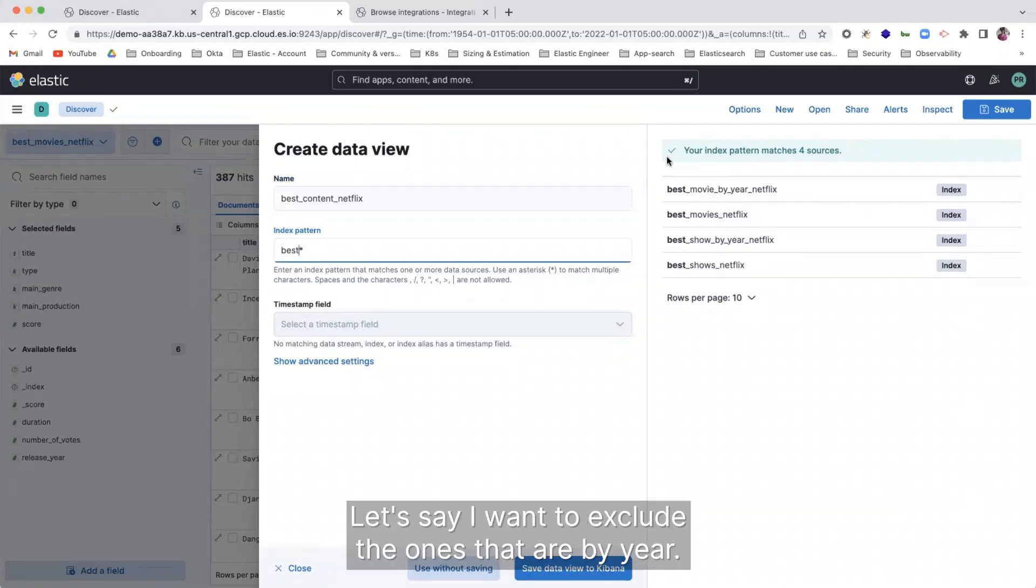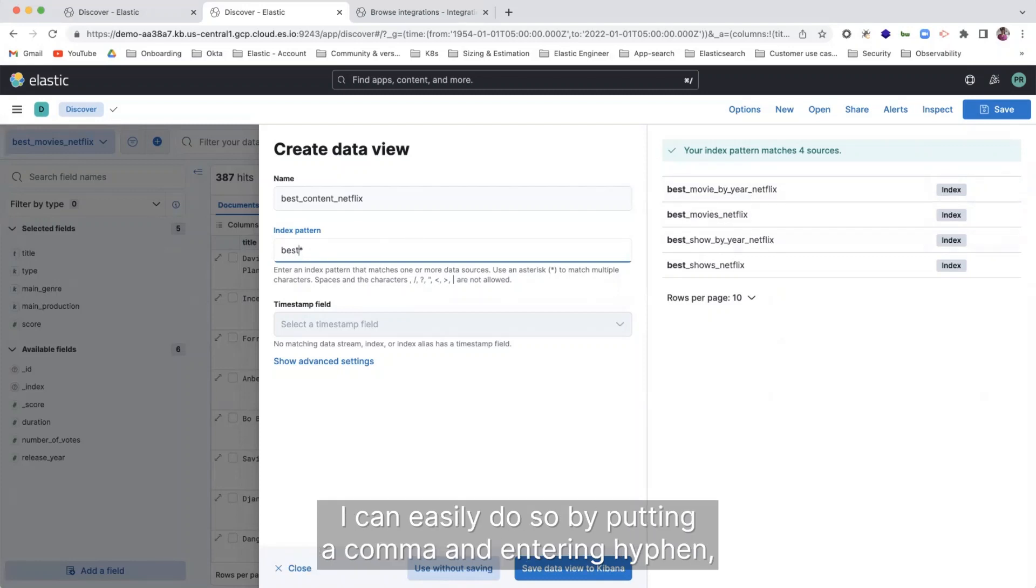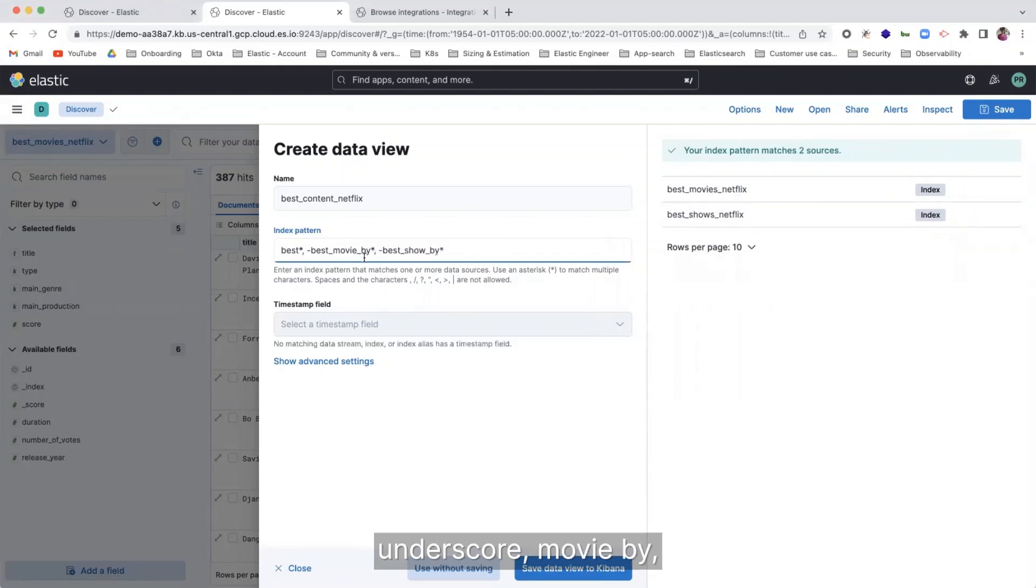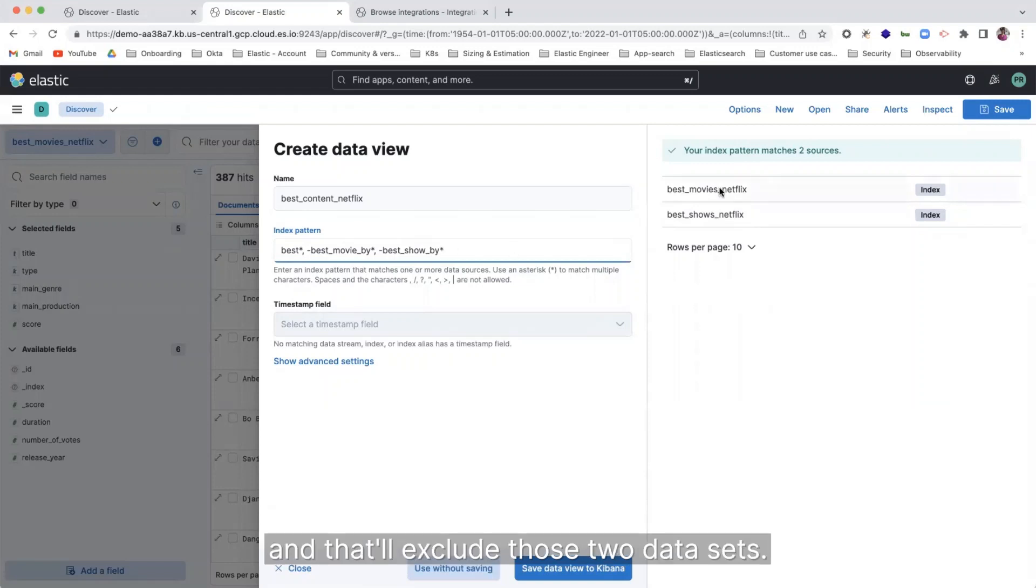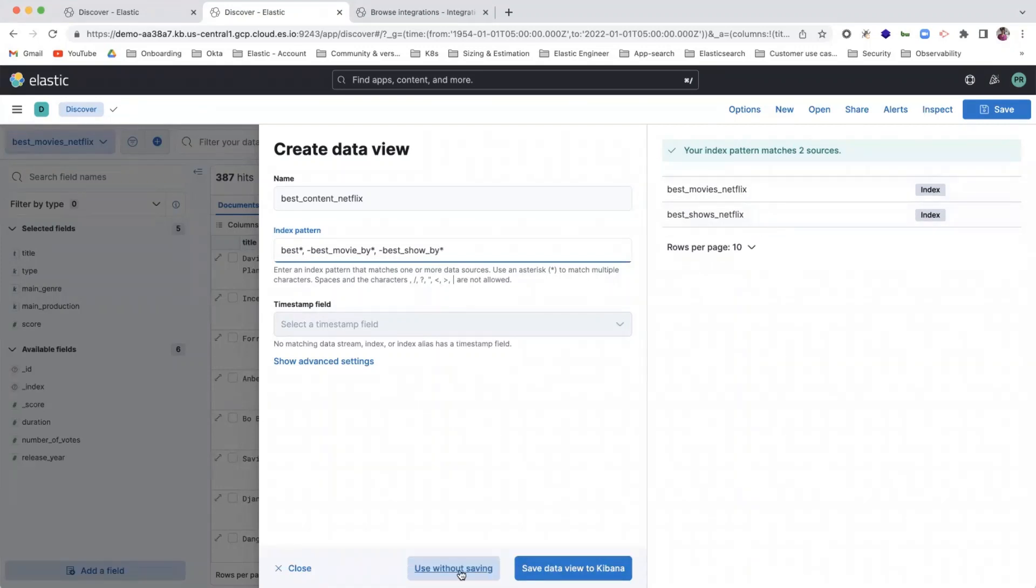Let's say I want to exclude the ones that are by year. Right. I want to exclude best movie by year, best show by year on Netflix. I can easily do so by putting a comma and entering hyphen underscore movie by hyphen best underscore show by. And that will exclude those two data sets. So now I have these two, which is what I was looking for.